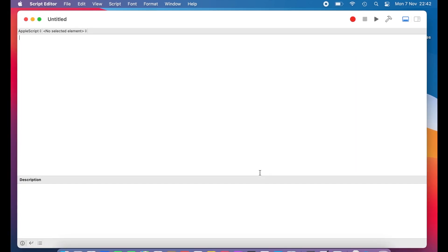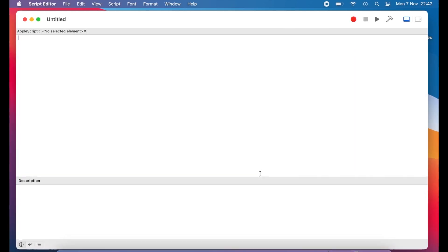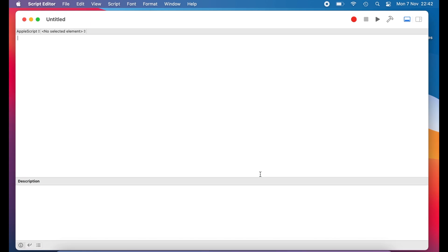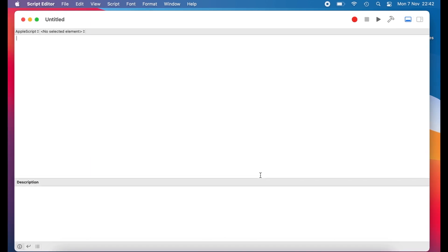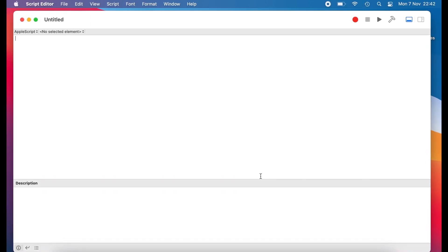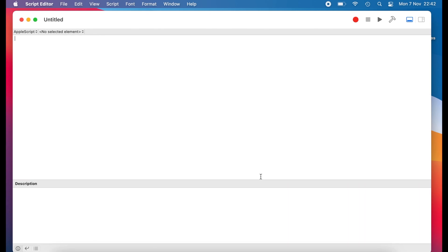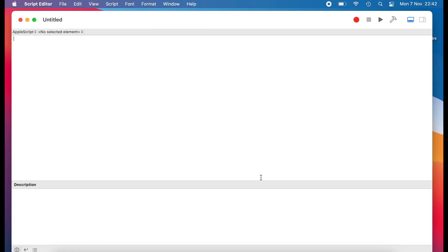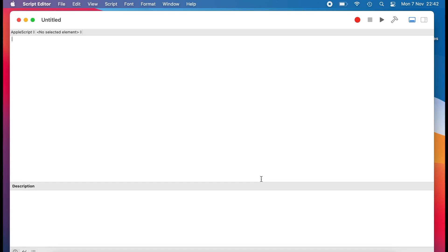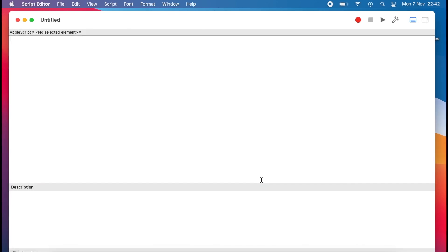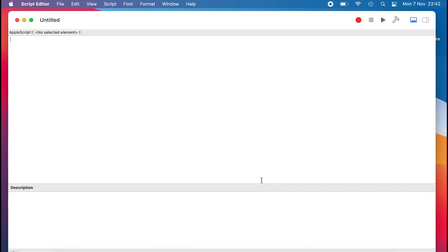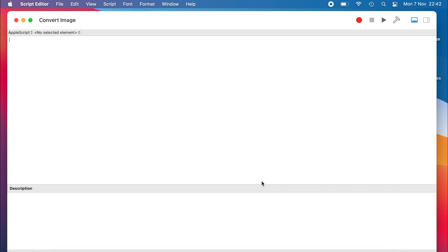First off, we need to make sure that we are commenting our code. Comments explain to someone reading the code exactly what that section of code is doing. This makes it easy to edit, especially if you are revisiting it long after you wrote it, or if you are giving it to someone else to amend. Single-line comments in AppleScript are written with a double dash.